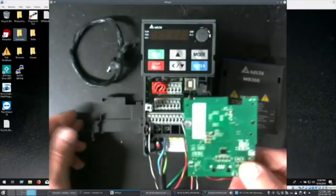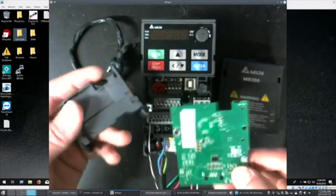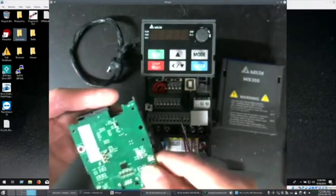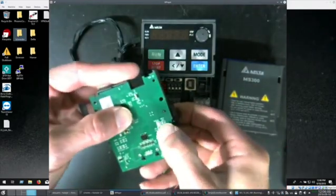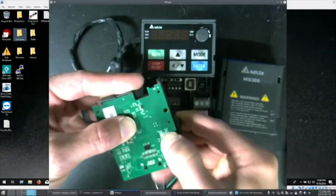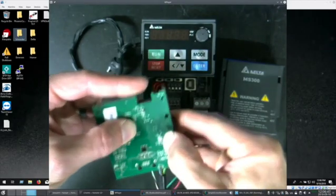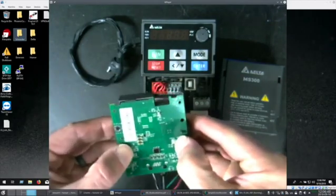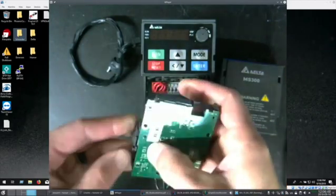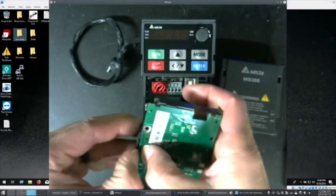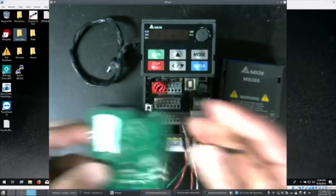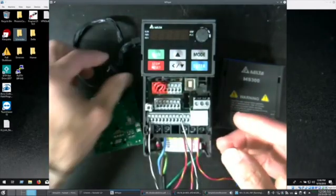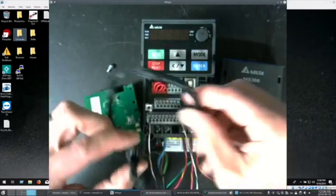So first thing I'll do is just snap this plastic piece on. Plug in one end of the cable here.